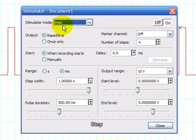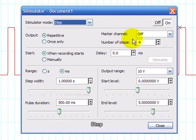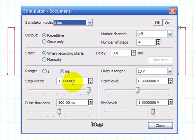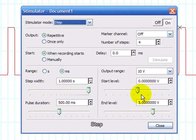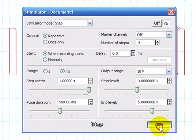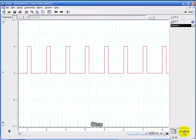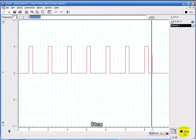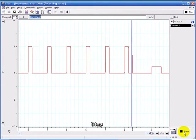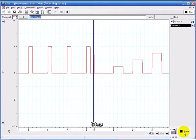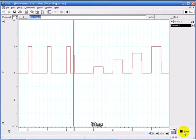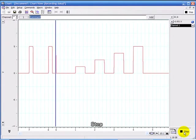I've now set up the stimulator in step mode with 4 steps. The step width is 1 second, pulse duration 500 ms, starting at 0 volts and going up to 5 volts. If I click start, you can see those 4 steps.